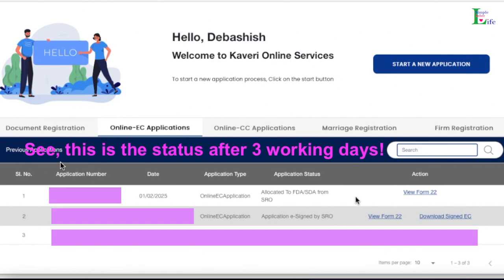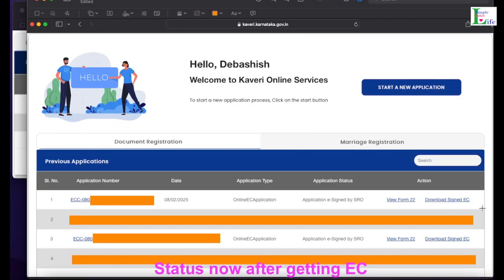On February 1st, 2025, we had submitted this online EC application. The status shows 'Download Signed EC' is not yet available. I will check again after two days — it is expected to take 3 to 5 working days. Stay tuned.